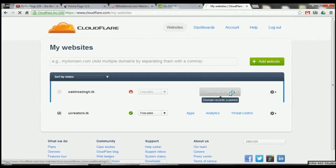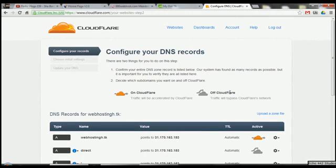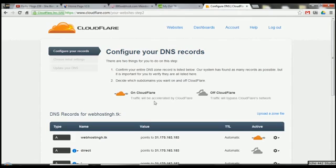So we're going to continue setup. Now this is where it says 'Confirm your DNS zone list below.' Our system has found as many records as possible, but it's important you verify these listed here. Decide which server domains you want on or off in Cloudflare — this will come in handy later if you need to change them. An orange cloud means it's going through Cloudflare; a grey cloud means it will bypass the Cloudflare network.